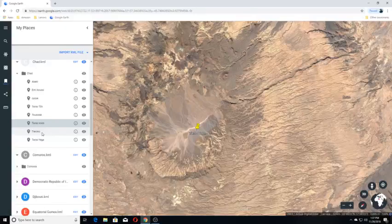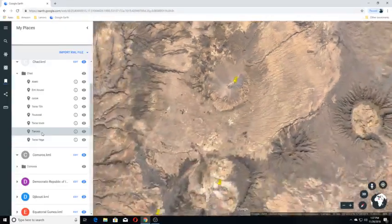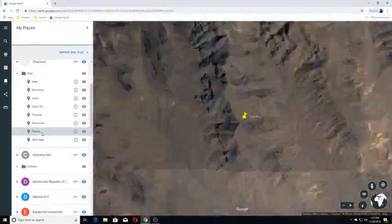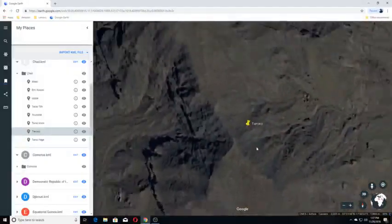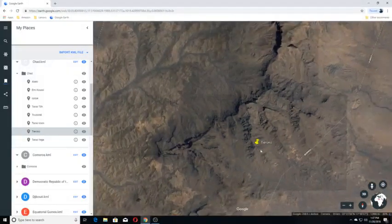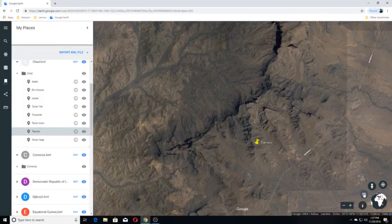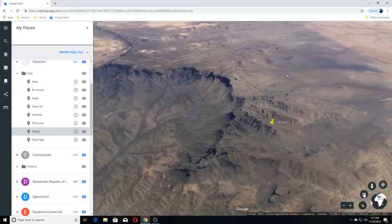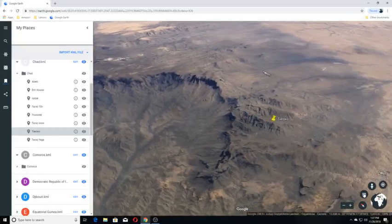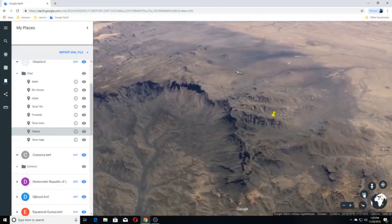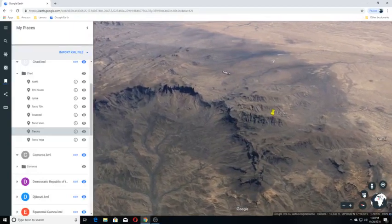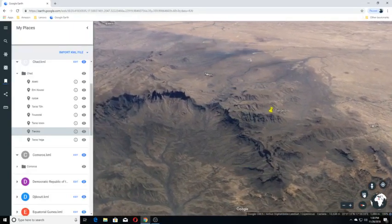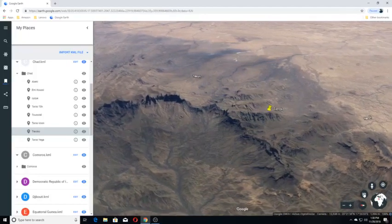Tieroko. Tieroko is located midway between Lake Chad and the Gulf of Sirte. This caldera volcano is situated in the middle of the volcanic region of Tibesti in southern Libya and northern Chad.